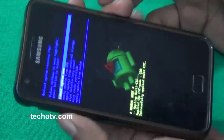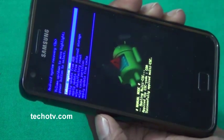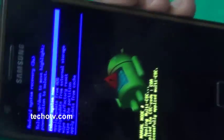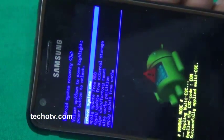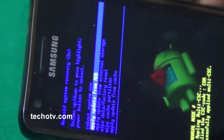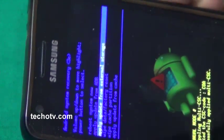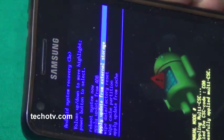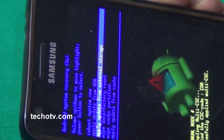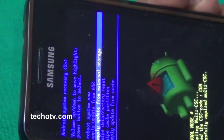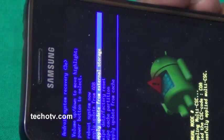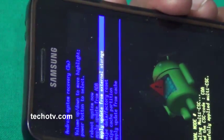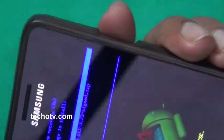As you can see, this is a stock recovery mode. Let me just zoom. Now I have to choose the option using volume up and down keys: apply update from external storage. Because I saved that file on my standard SD card, I need to select this option. To select any option you need to hit the power button on your right side.